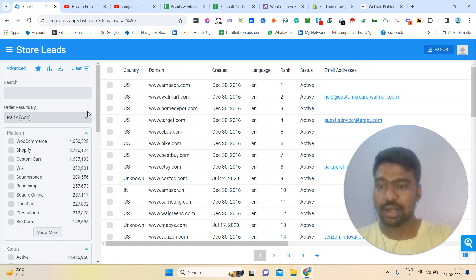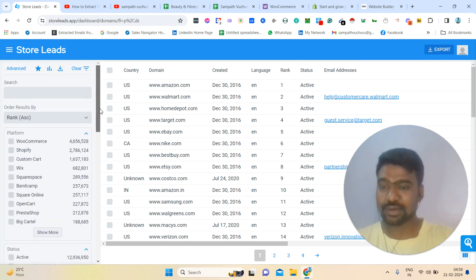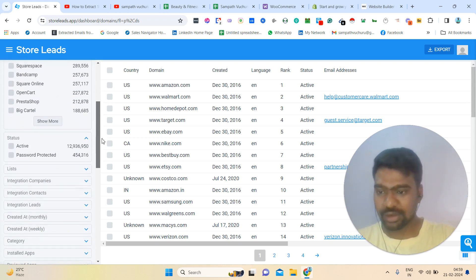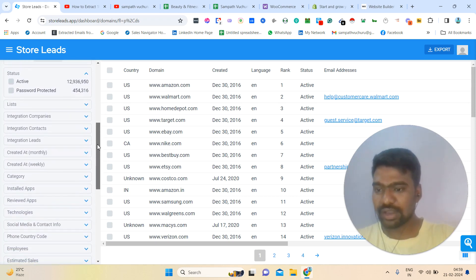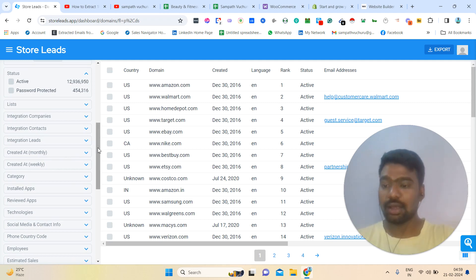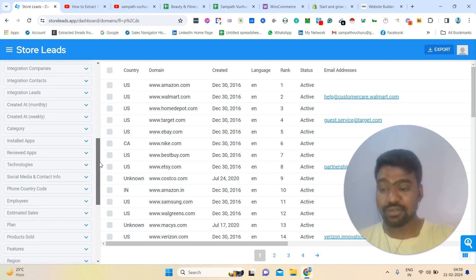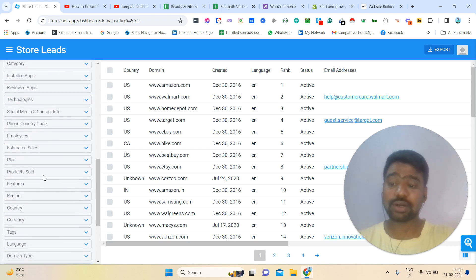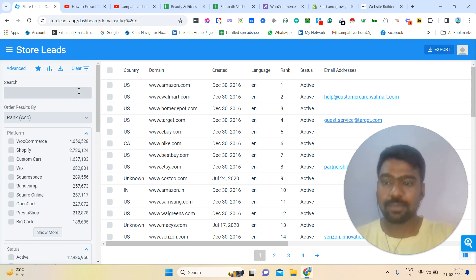So let us jump into Store Leads. We can collect Store Leads information in different ways. These people have mentioned platforms, so we can collect data based on our targeted platform. We can see active ones or not active ones. We can collect website creation date and time, category wise, technology wise, employee size wise, revenue size wise, products sold, and country wise — so many ways to collect e-commerce store information.